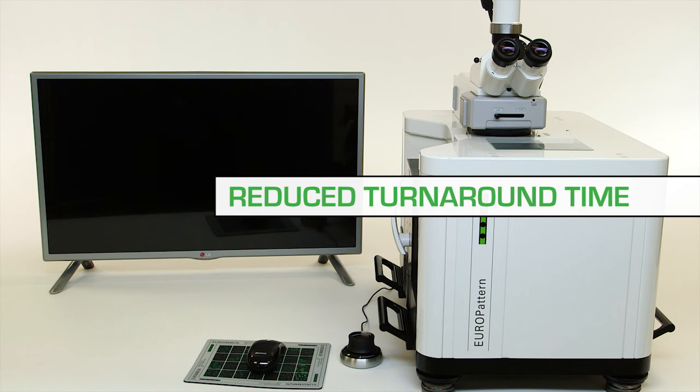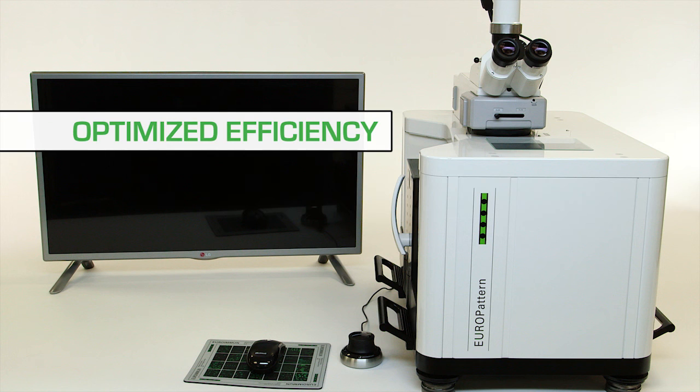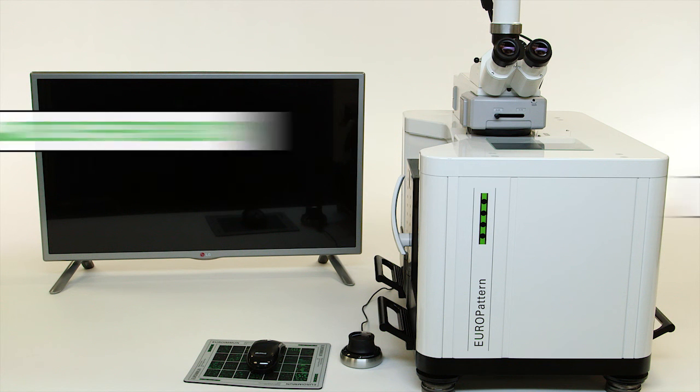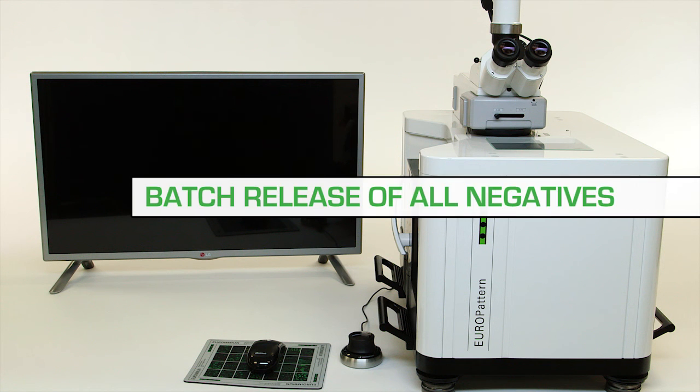Turnaround time is dramatically reduced and workflow is optimized through the efficiency of the Europattern system and the ability to batch release all negative results with the click of a mouse.